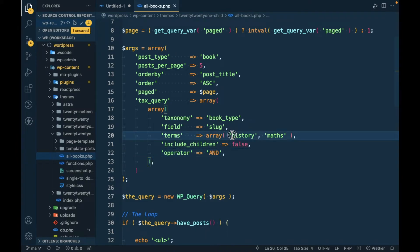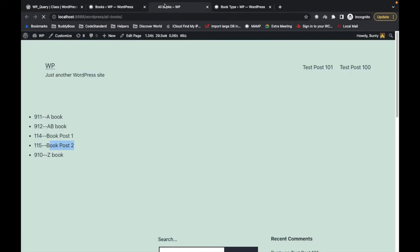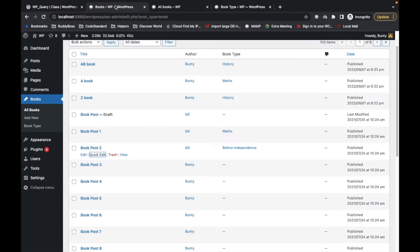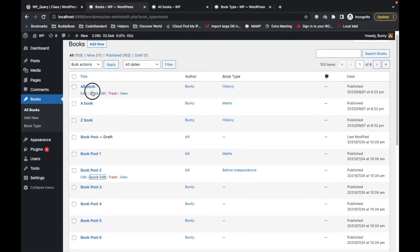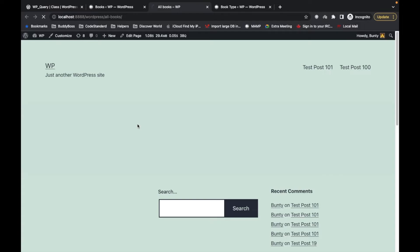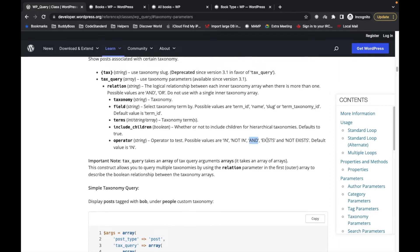In the 'AND' case, it will search for a book which has both 'history' and 'maths' terms assigned to it. We don't have that currently, so let's assign 'maths' to the AB book as well. Now it should display the result — and as you can see it does. Similarly, 'EXISTS' and 'NOT EXISTS' work in a similar way — you get the idea.